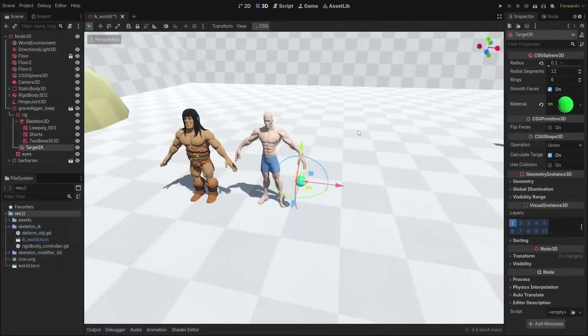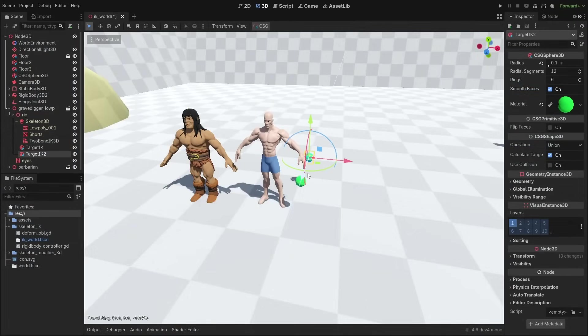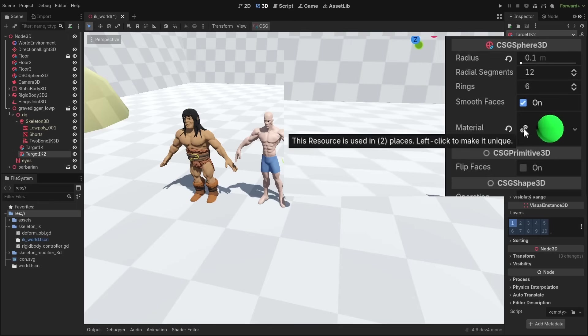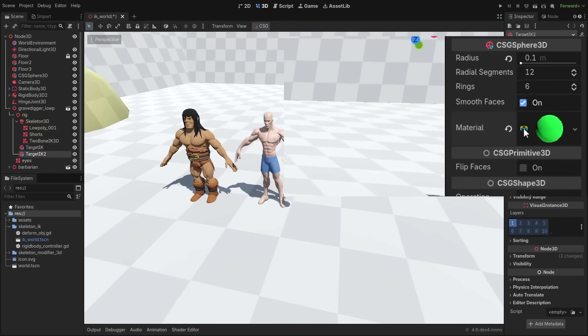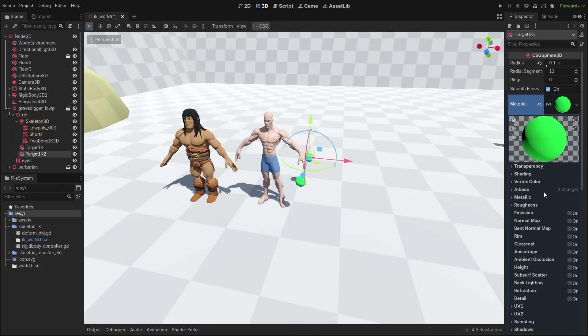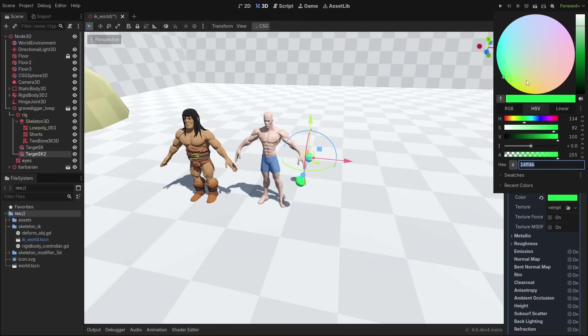And there is now a much easier way to tell if a resource is unique. If multiple instances of a resource are used, you'll now see a link icon beside it, and you can simply click it to create a unique copy of the resource there.